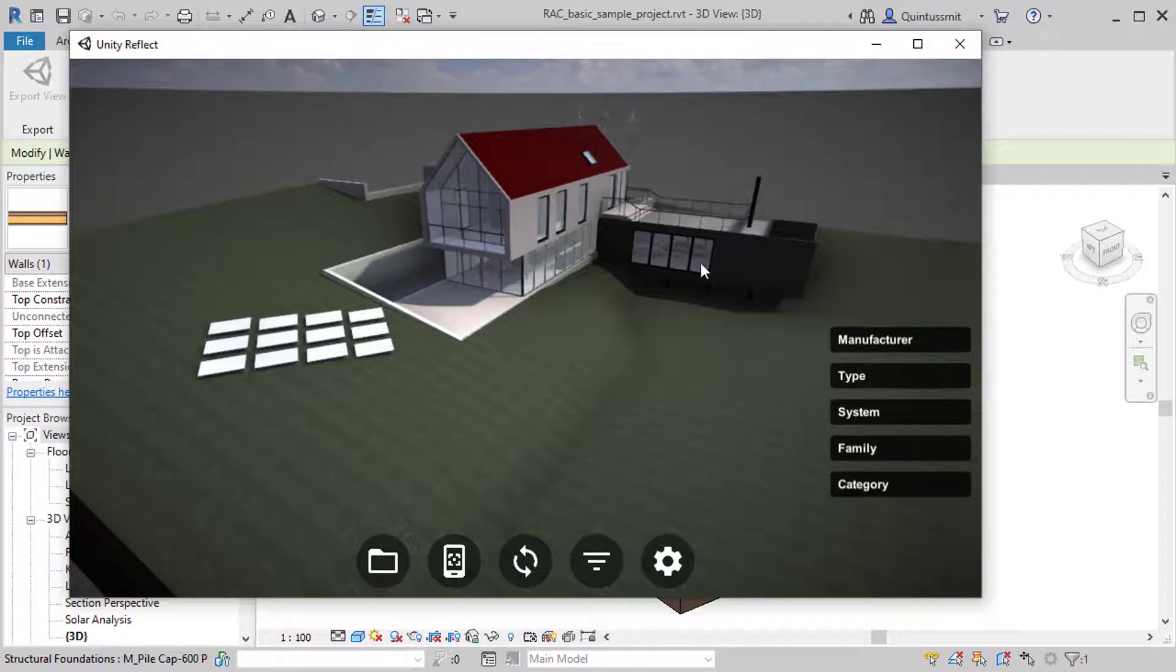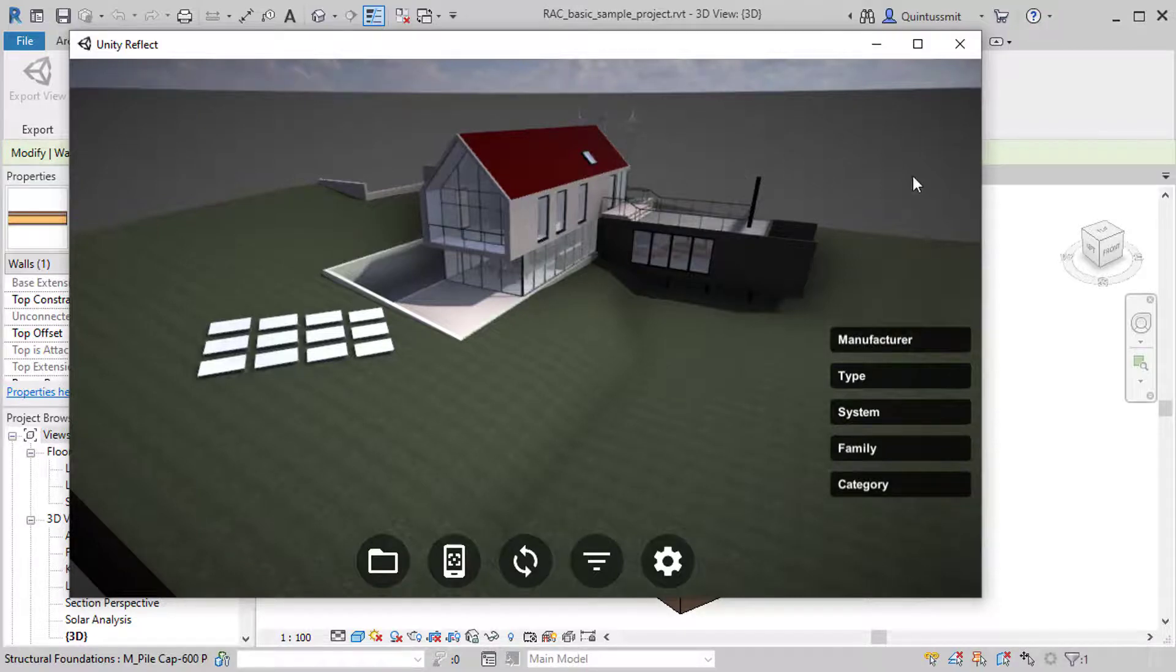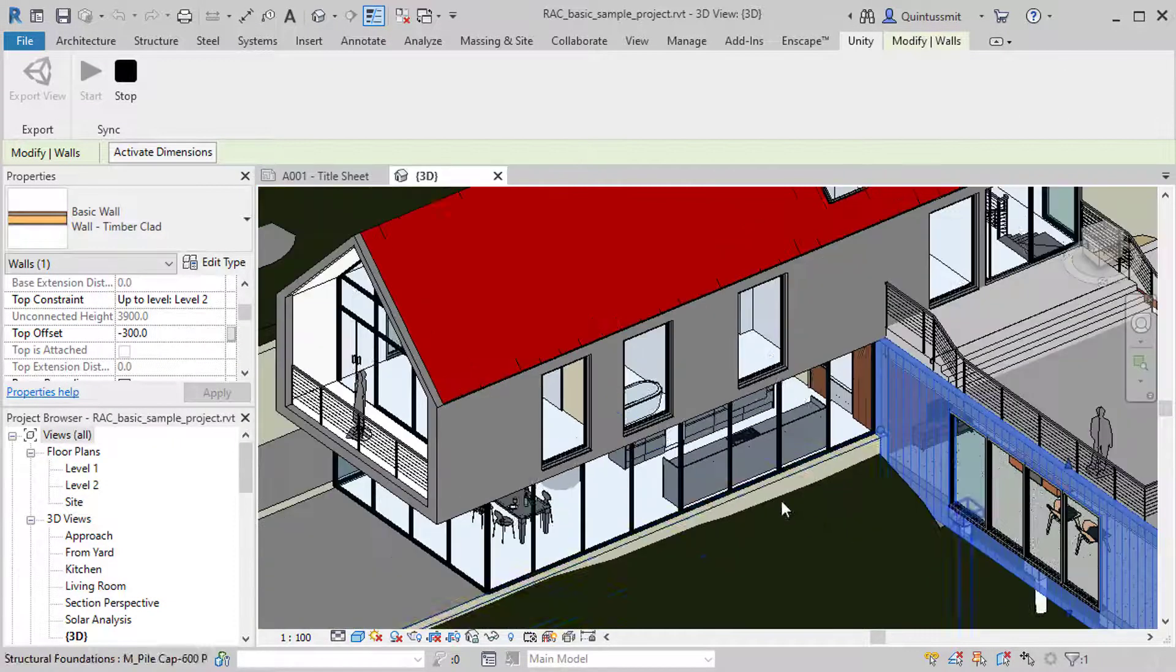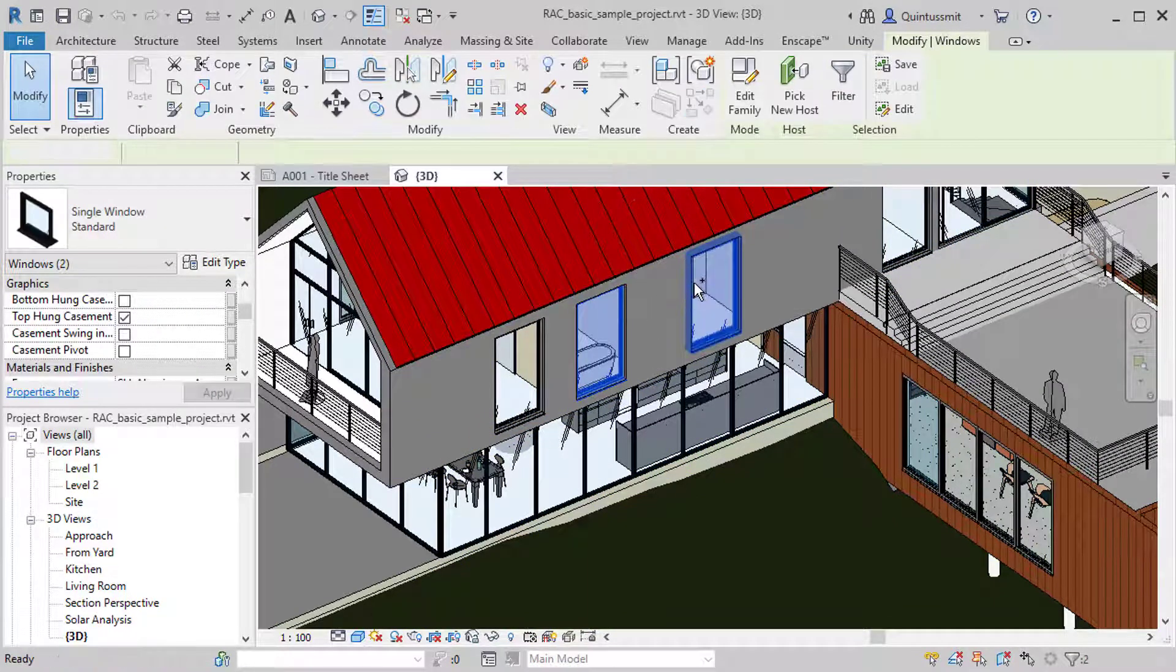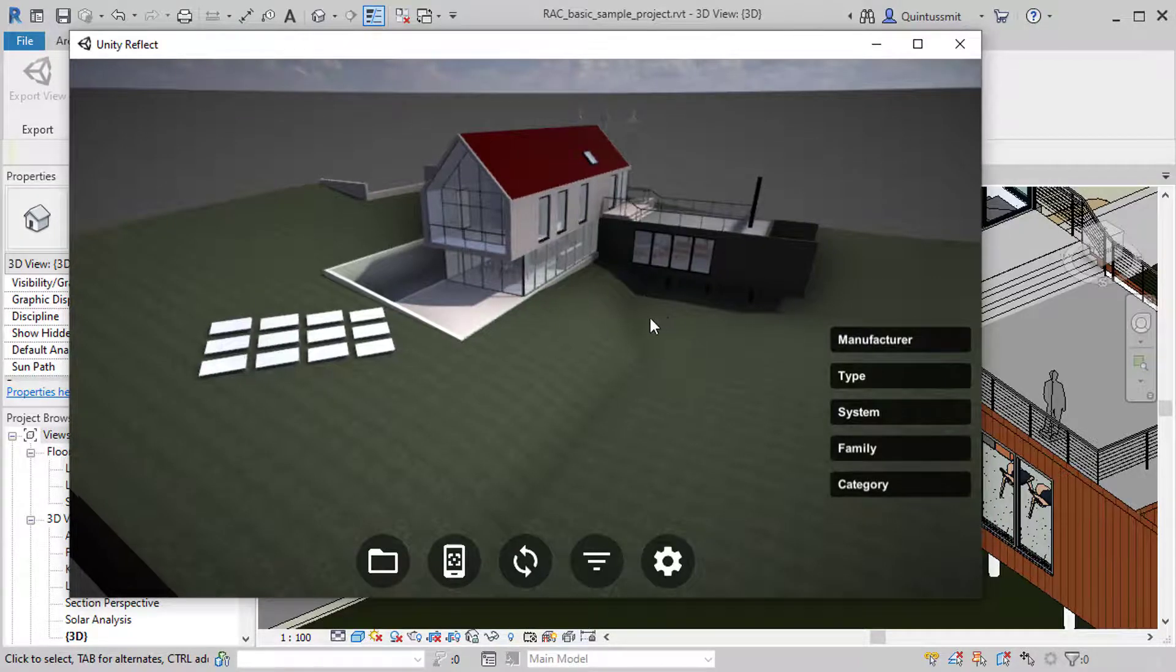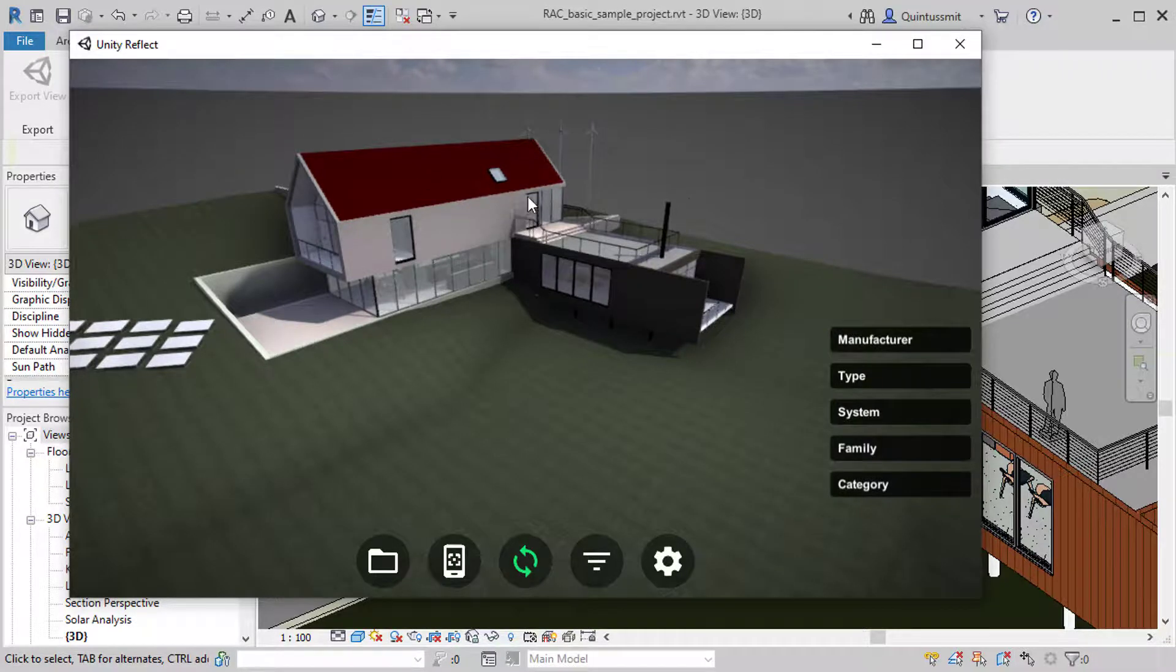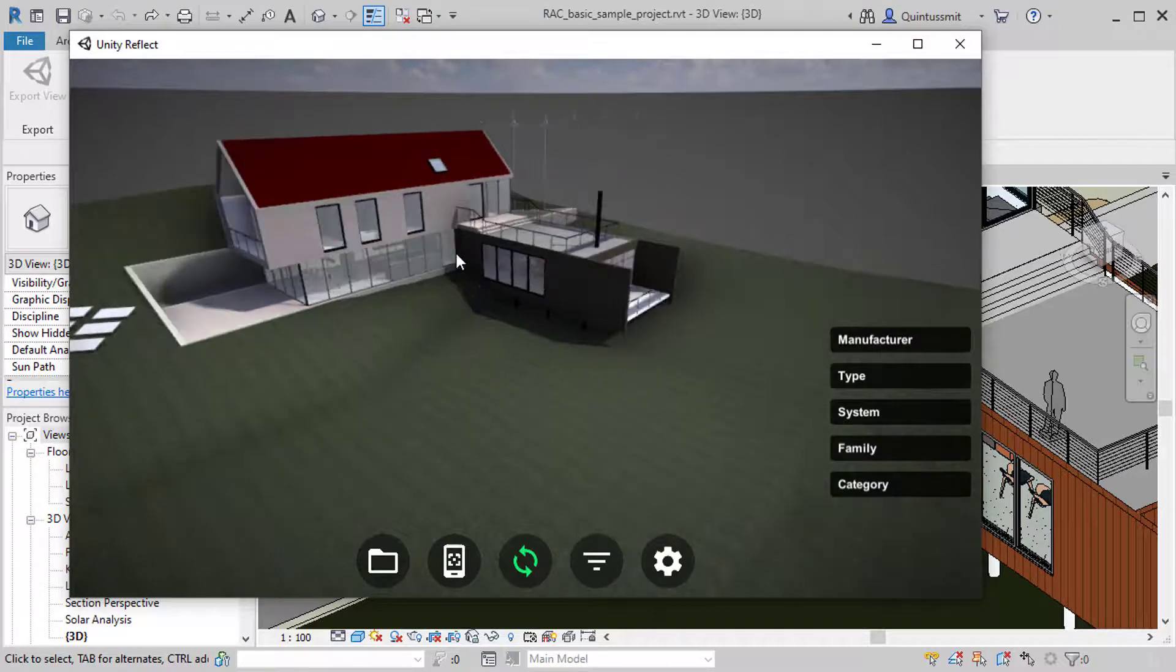Then, like we said, there's a constant syncing between the Revit application and your CAD application. That's all handled by the Reflect server. So if I were to make any changes to this, let's do something drastic like selecting these windows and deleting them. And then I go back to my Reflects viewer here. Let's refresh that. You can see that those windows are now gone. Let's undo this. And it's already updated.